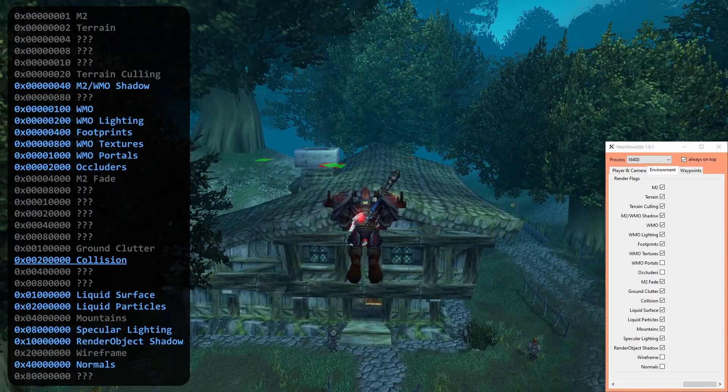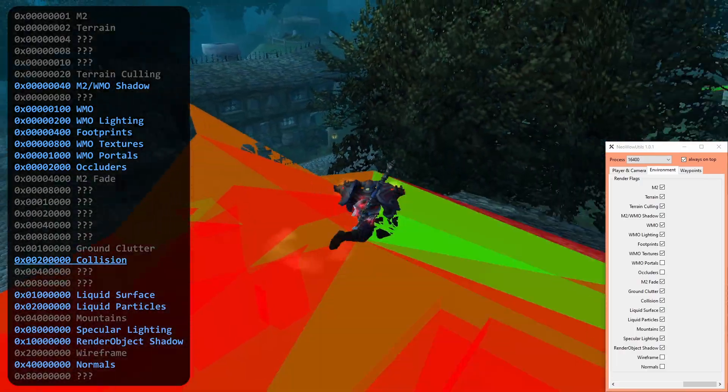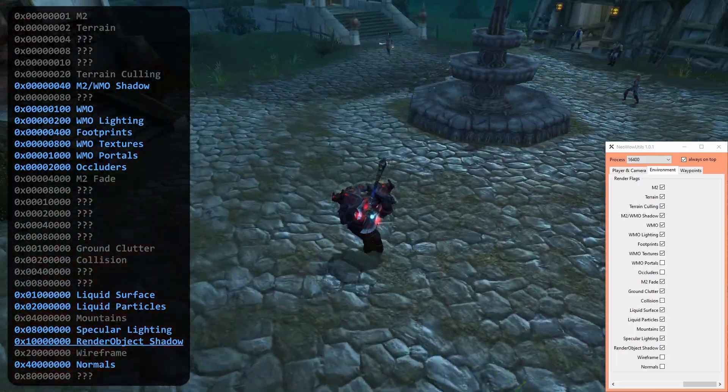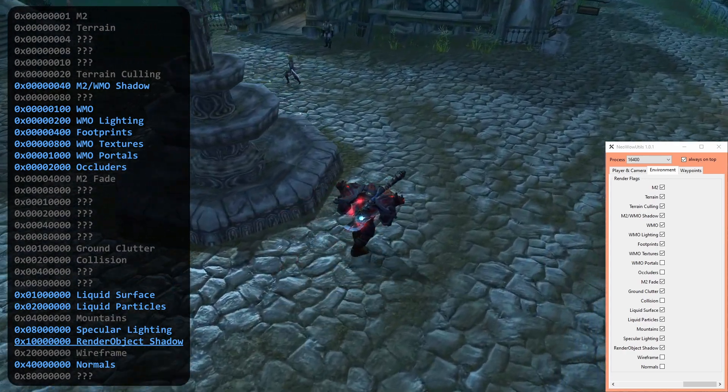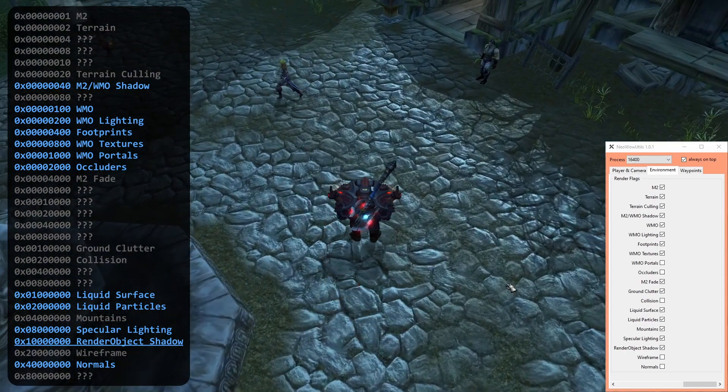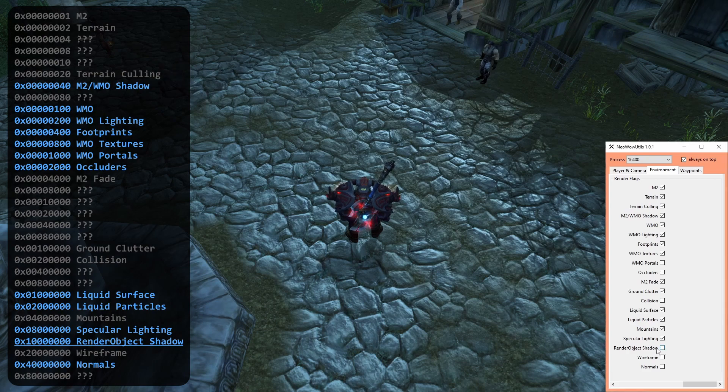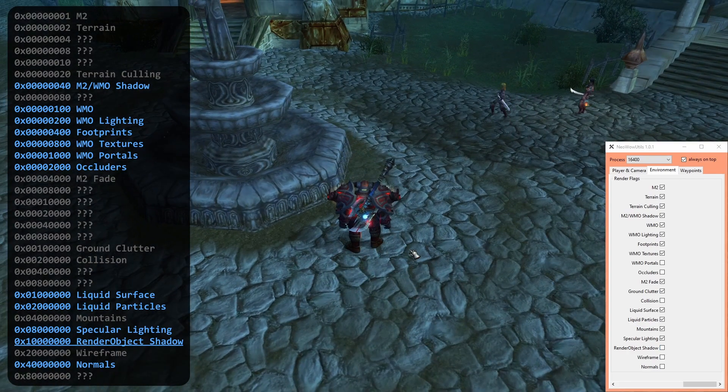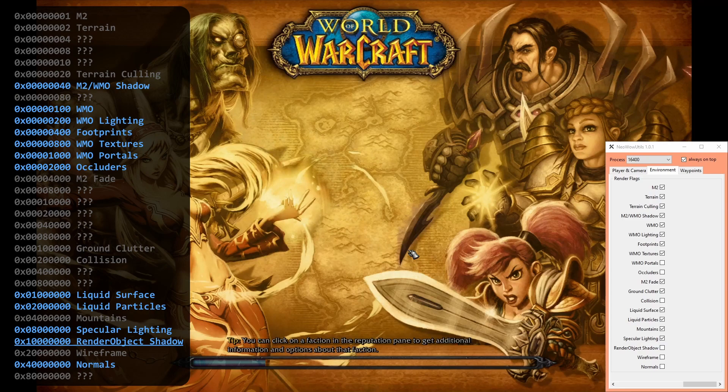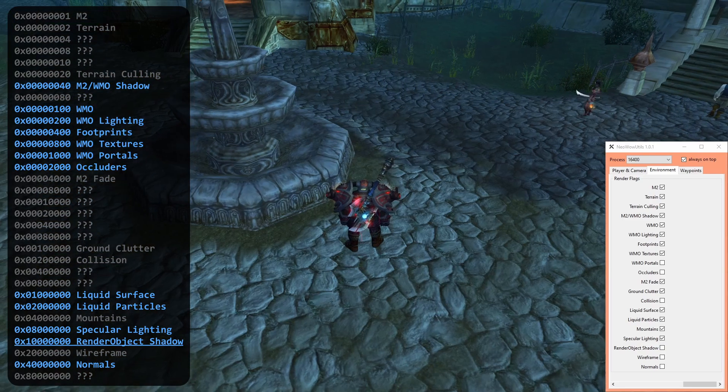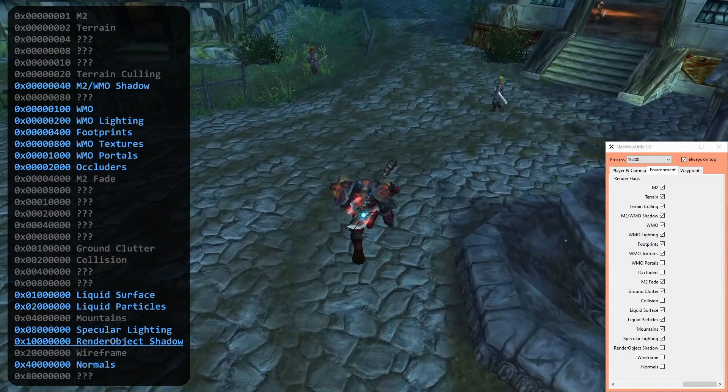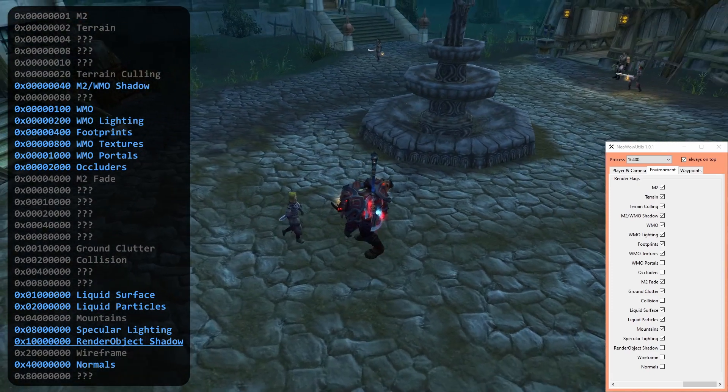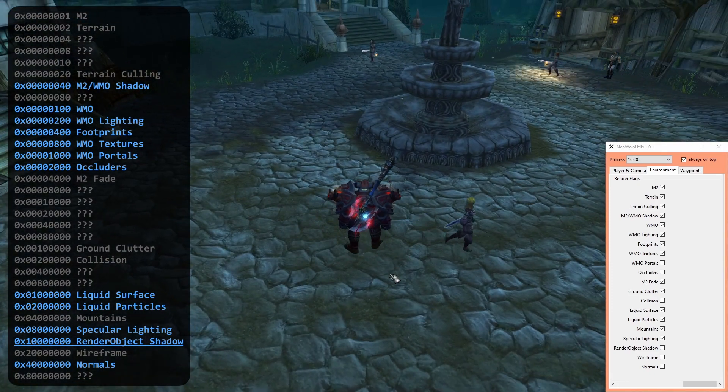Other sources call this flag by the name of Show Query. Now we reach the first flag where a re-log is necessary after changing its value. Render Object Shadow controls the shadow of all server-side game objects. This means players and mobs, as well as ores and herbs. Keep in mind that this flag only controls the shadow drawn onto the terrain. Shadow on game objects itself is exempt from the setting.